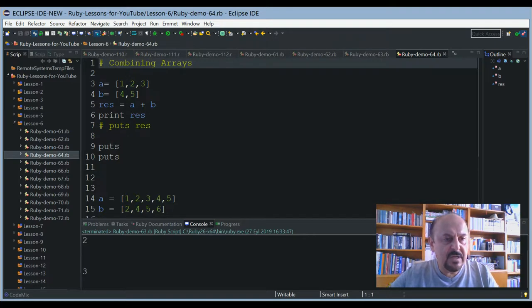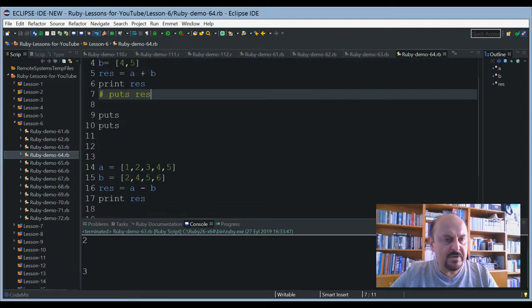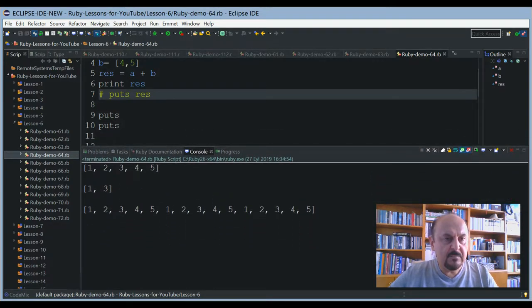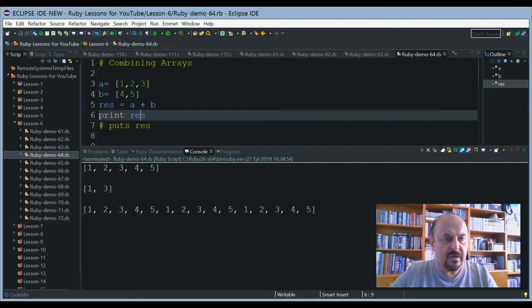Let's go on with demo 64 — here I'd like to show an example for combining arrays. I define two arrays: the first array will include two or three members, the second also two, and the result will be adding the two arrays together. I'd like to get it printed using print, and also to discriminate the difference between print and puts commands. As a result, the two arrays will be combined — one, two, three, four and three, four, five.